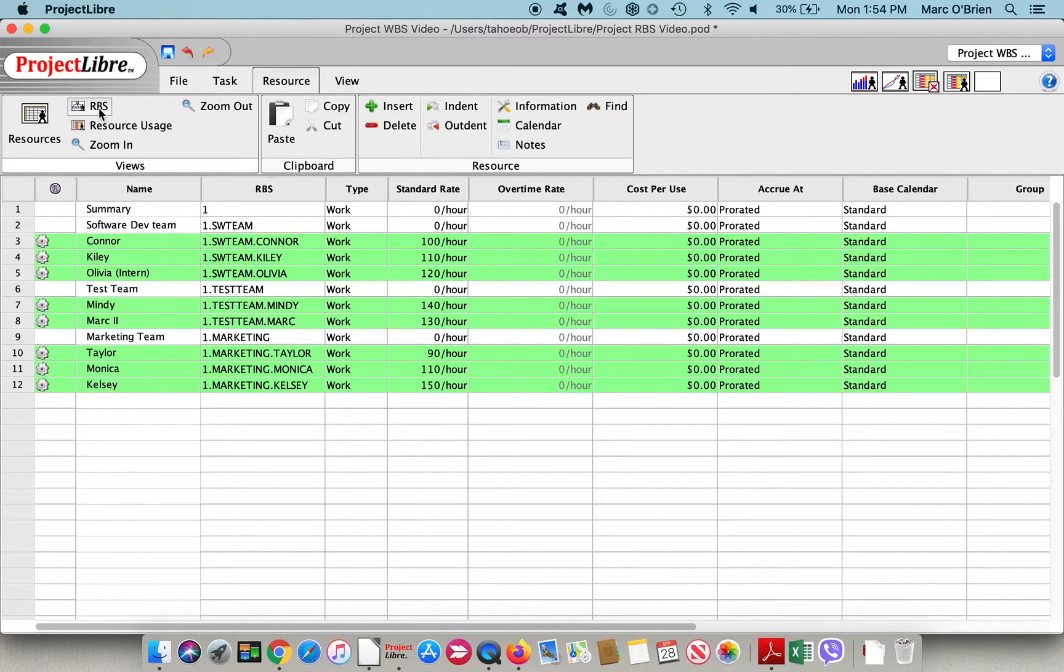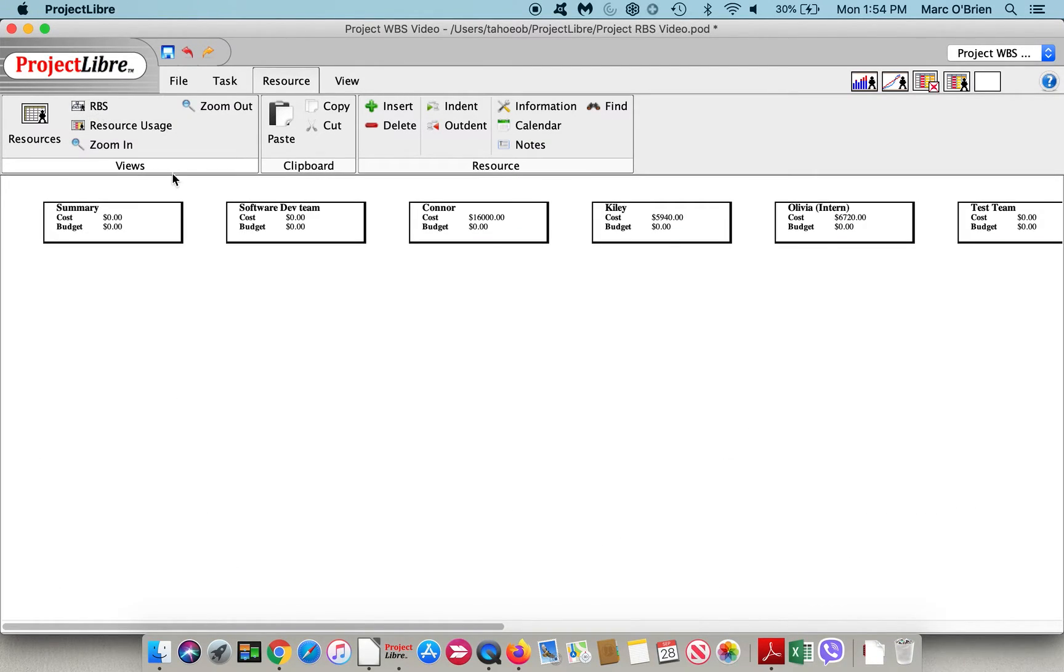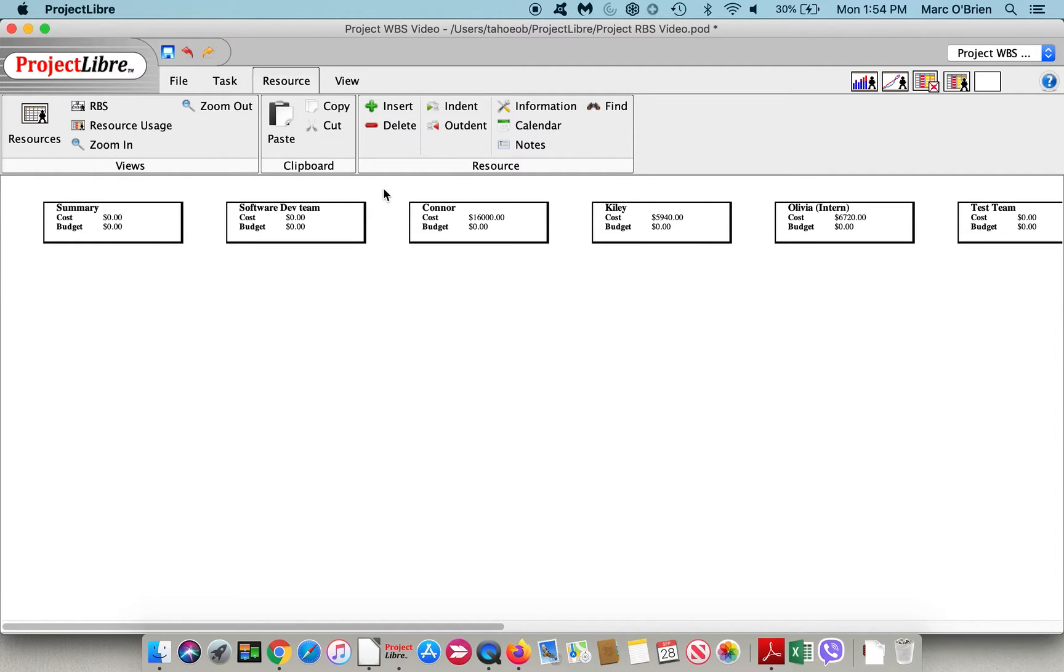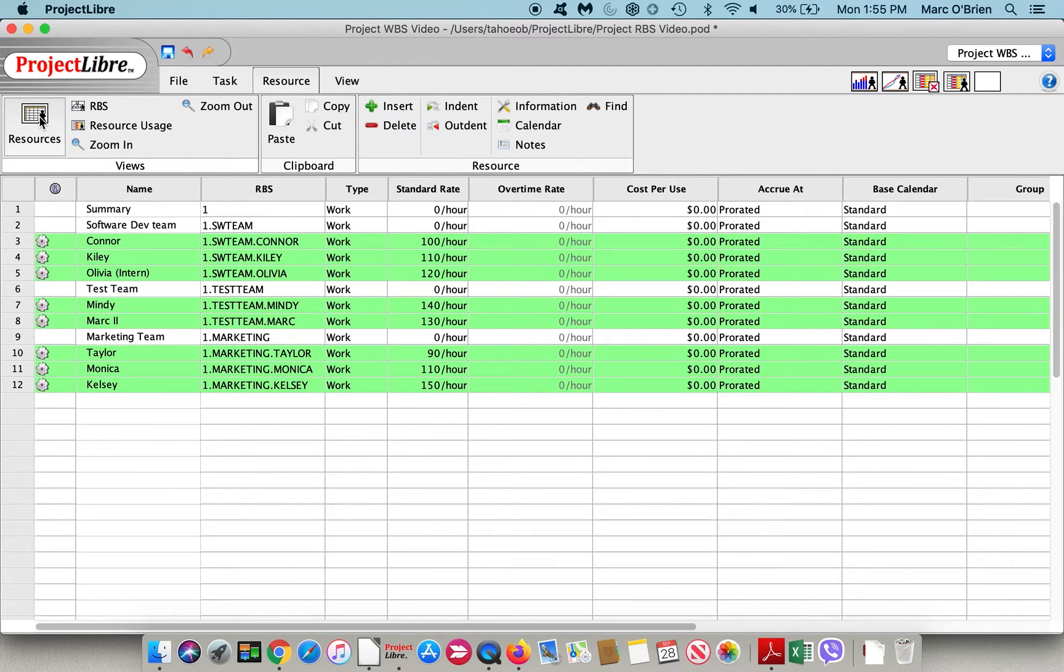If I click on the RBS, you'll see that it's flat. There are costs in here, but there's no budget and no variance established, because we haven't set the indentation structure.